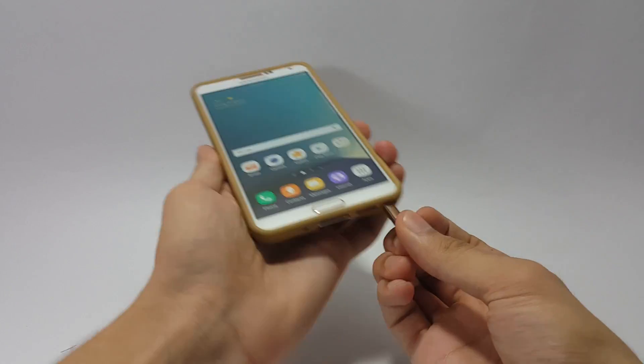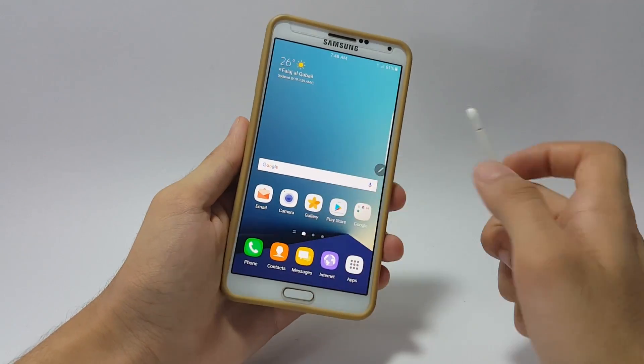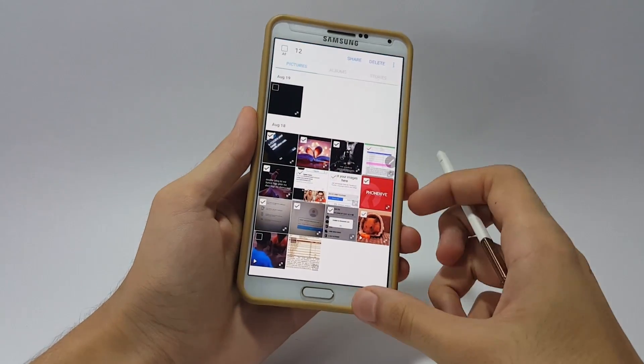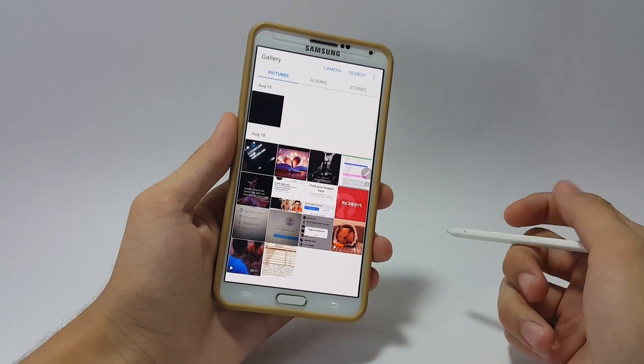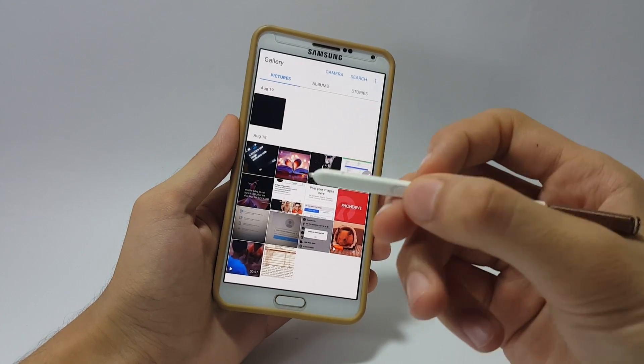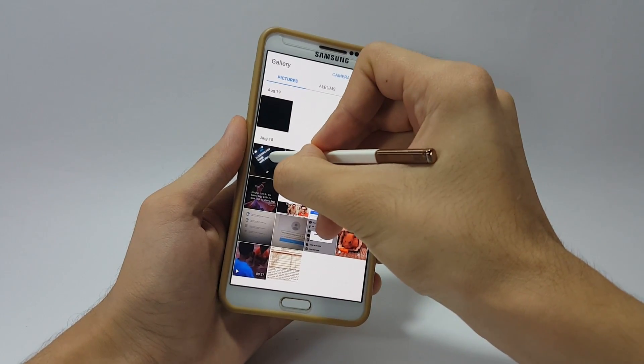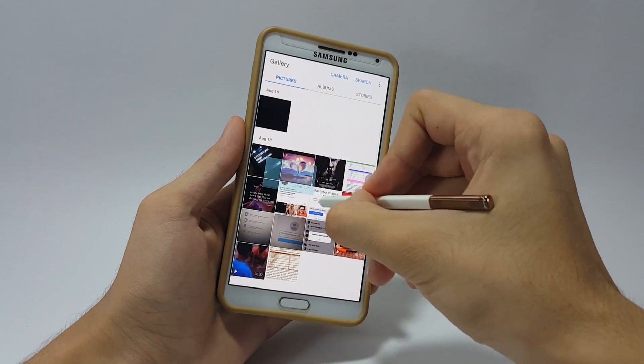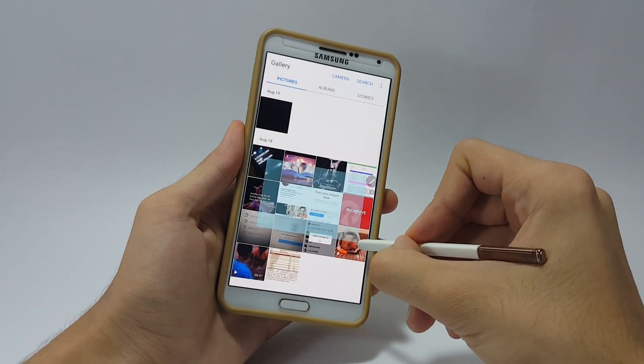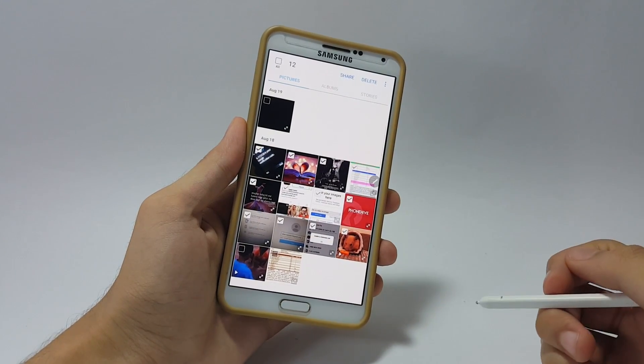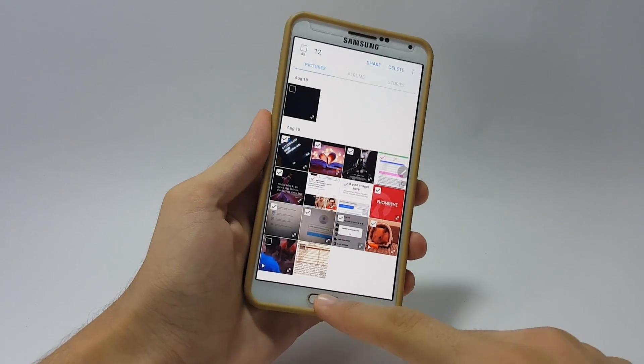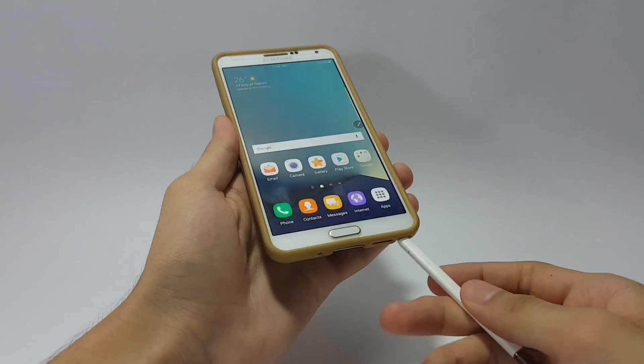Here in the gallery, say you want to select a number of pictures. All you gotta do is take your S Pen, press and hold, and then drag it to the number of pictures you want to be selected. This is how you can select your pictures with the S Pen.